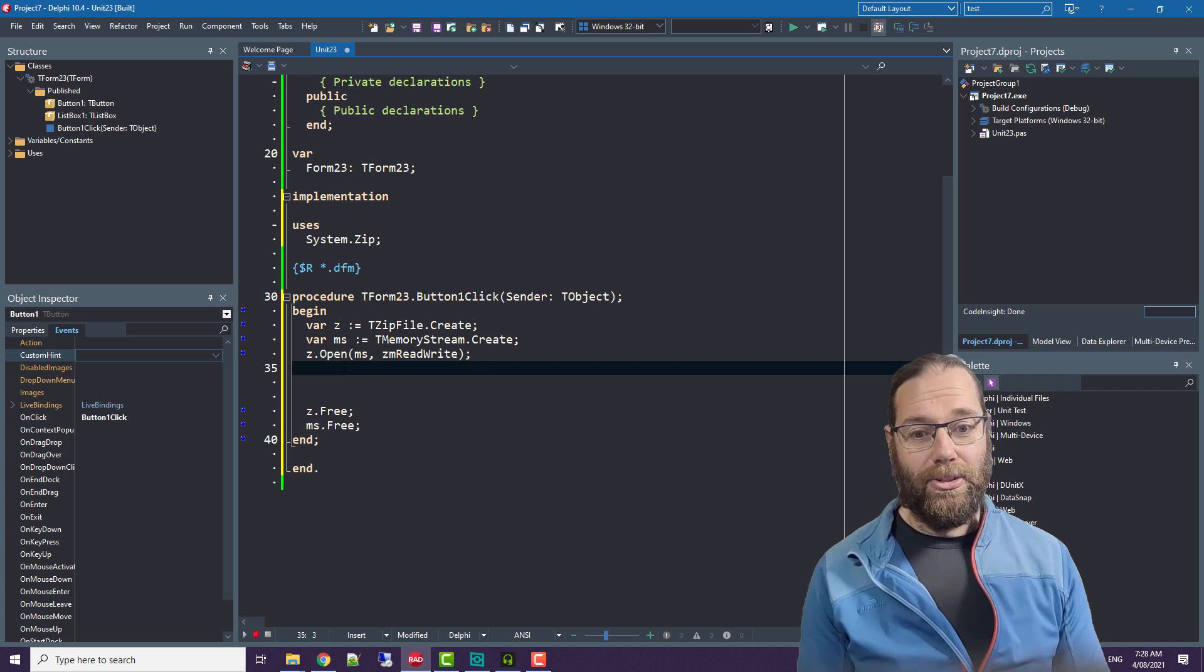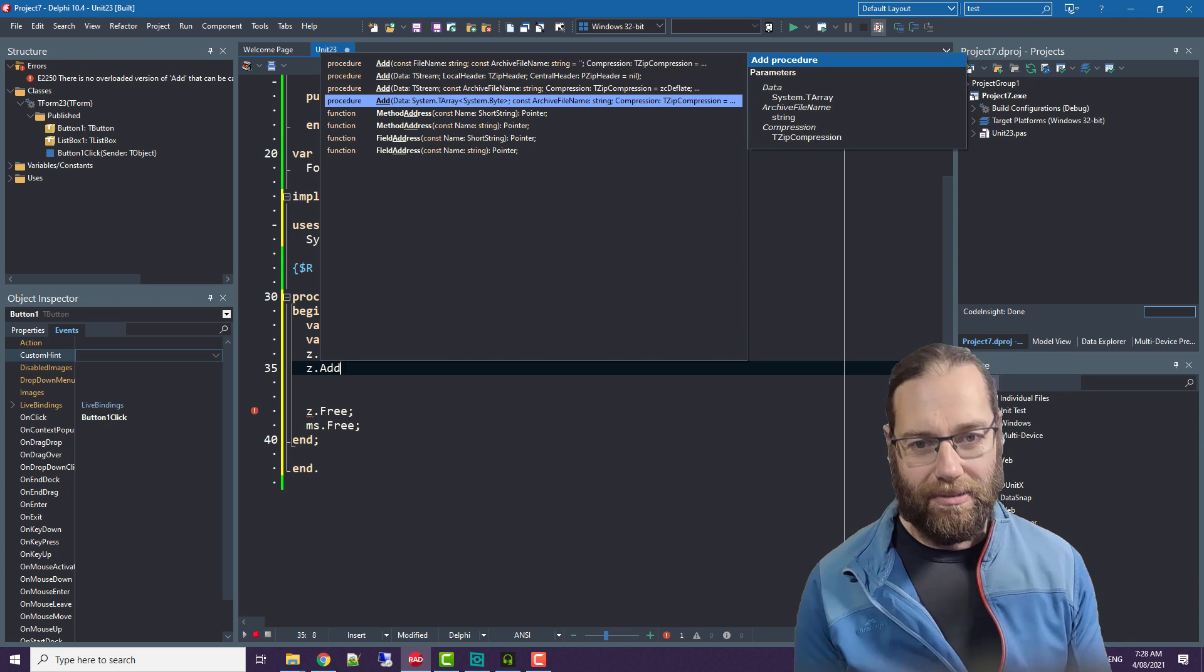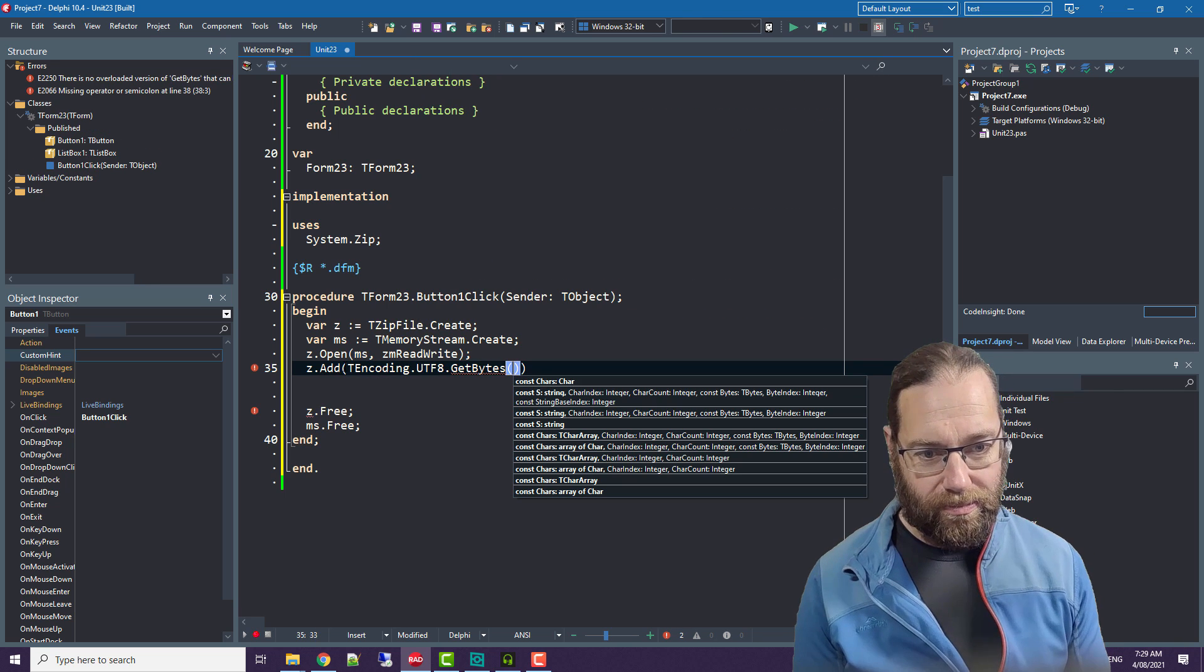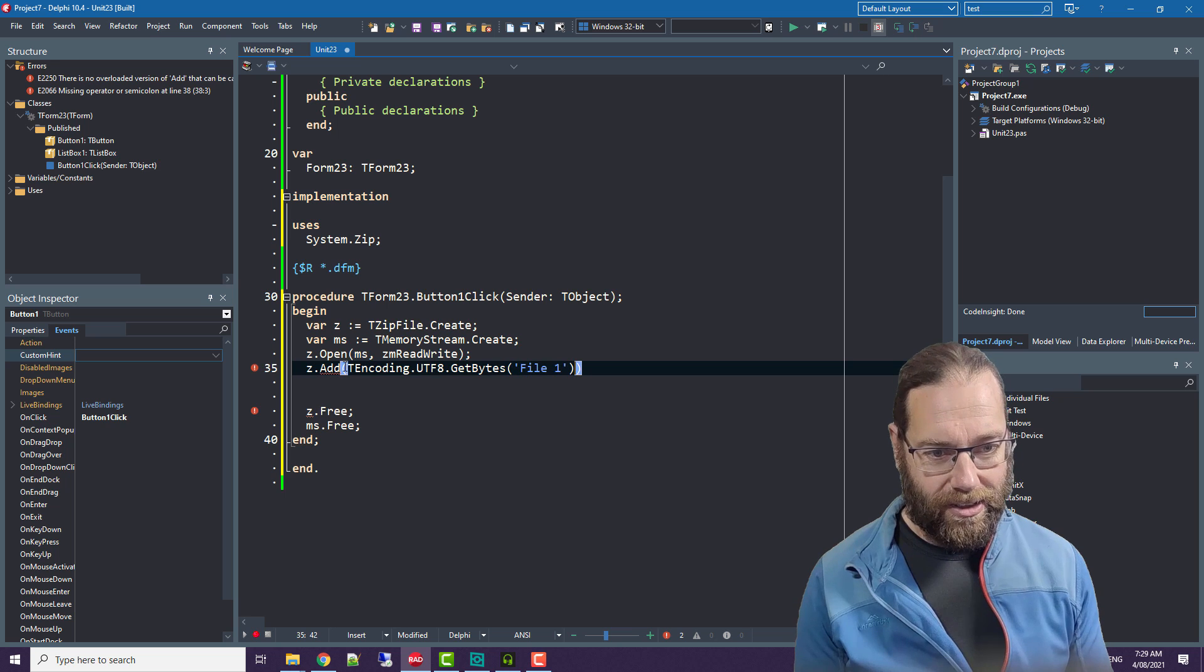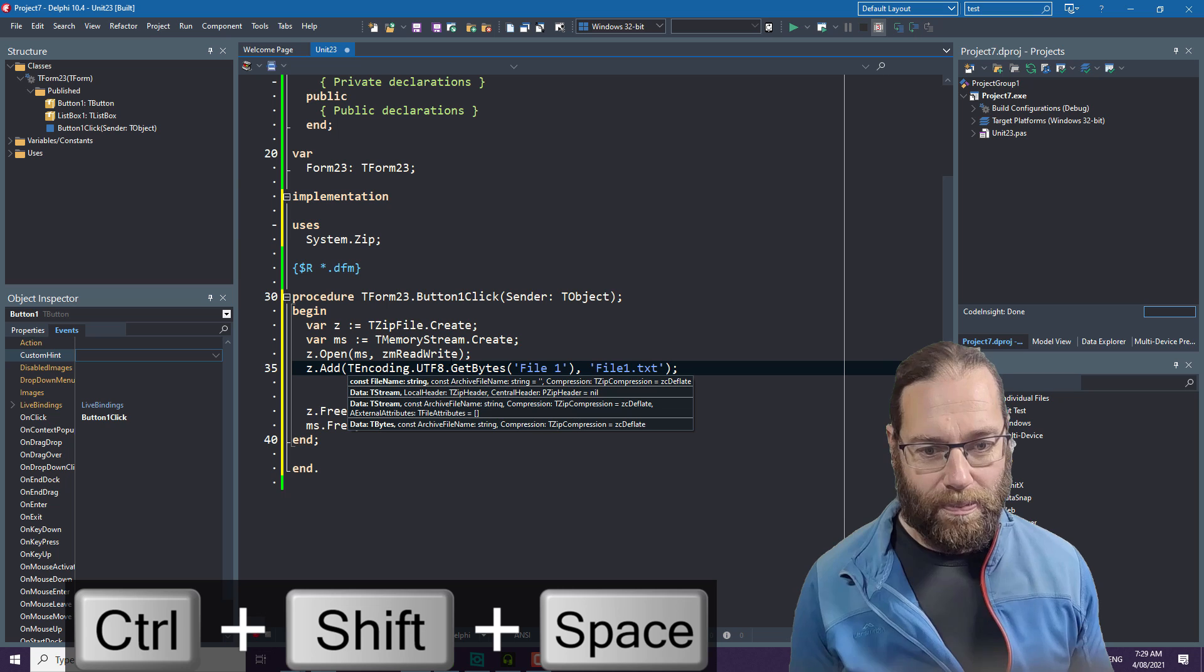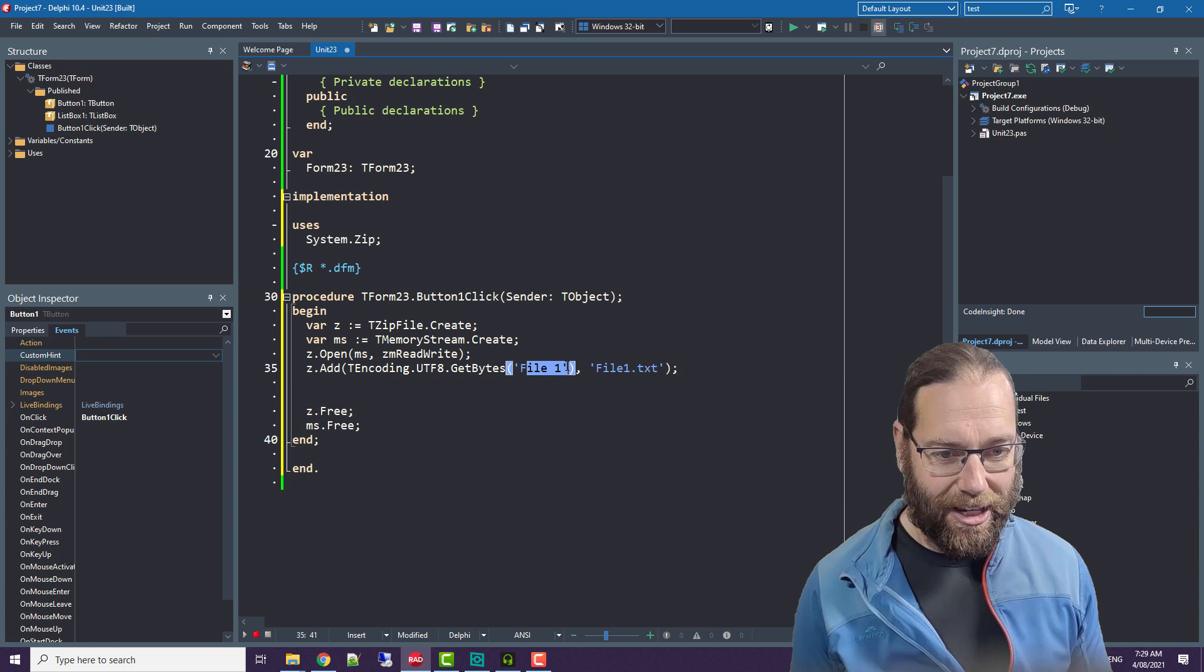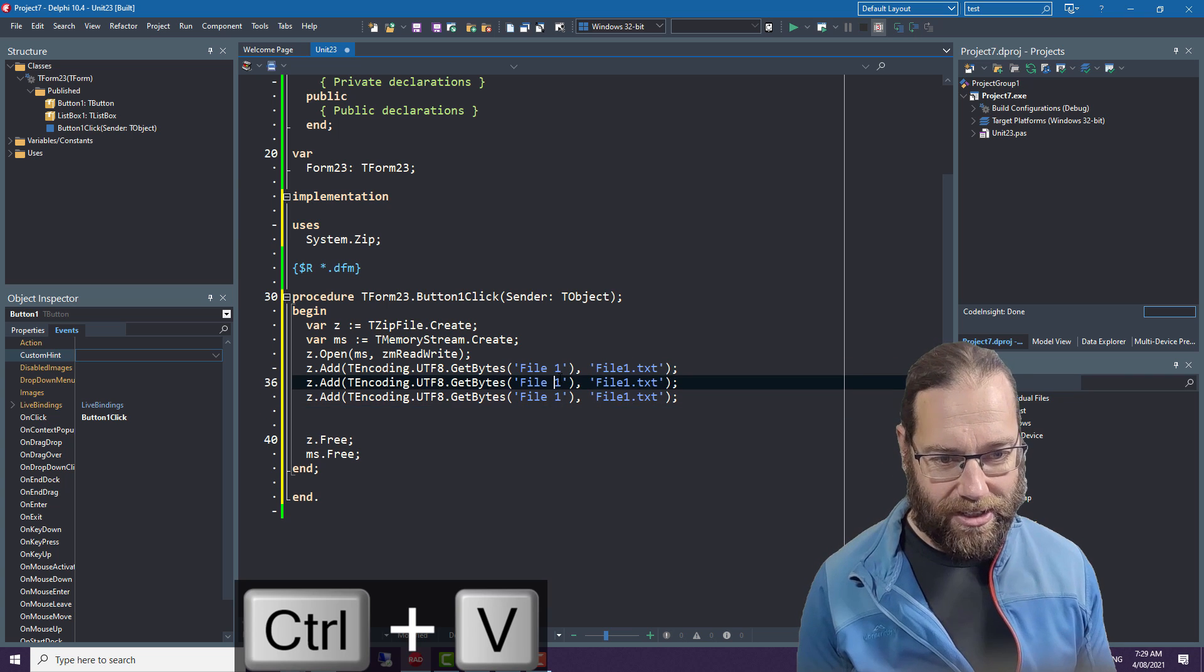So I'm going to add some files to our zip file. Instead of adding actual physical files we'll just create some data. We'll create file one using one of the many overloads of add. This is a TBytes and we're using TEncoding to convert the string, this UTF8 string, into bytes. Not with any unicode characters in there so it doesn't make much difference, but let's have three files.